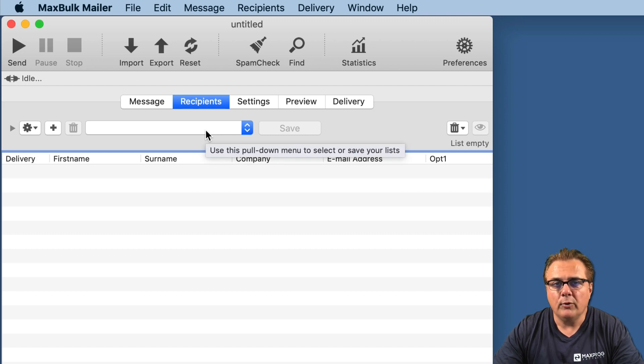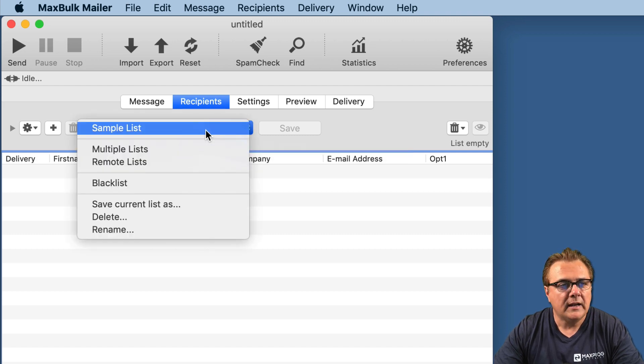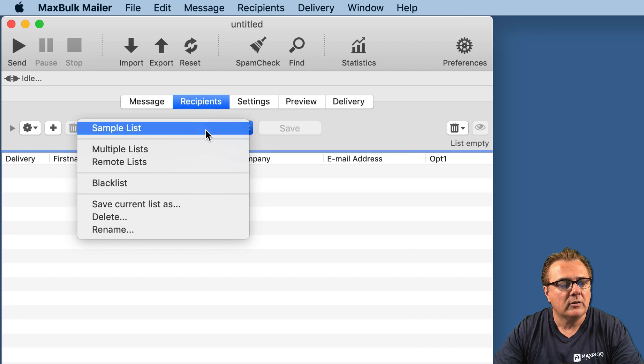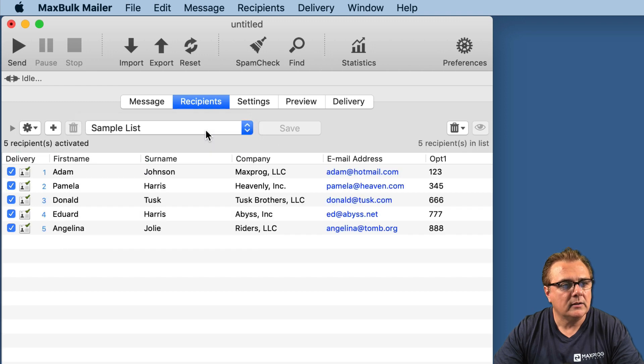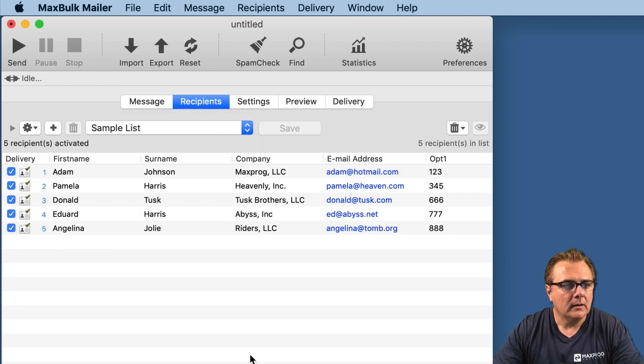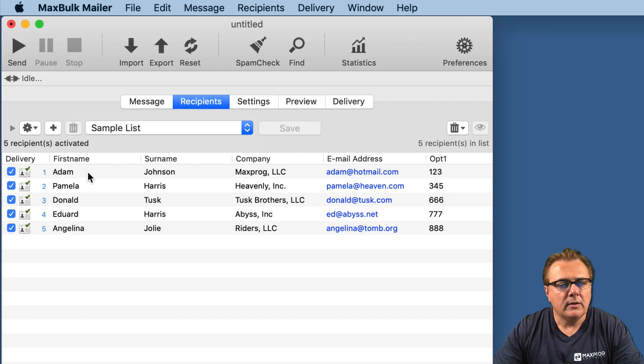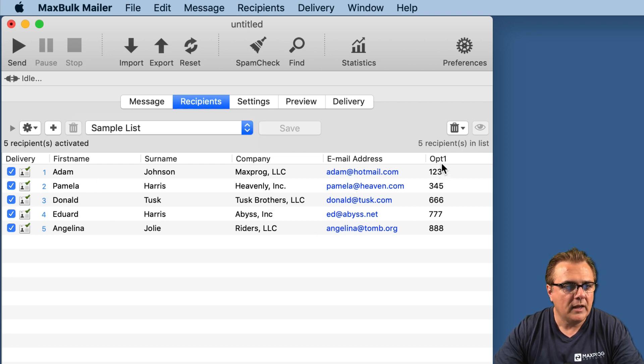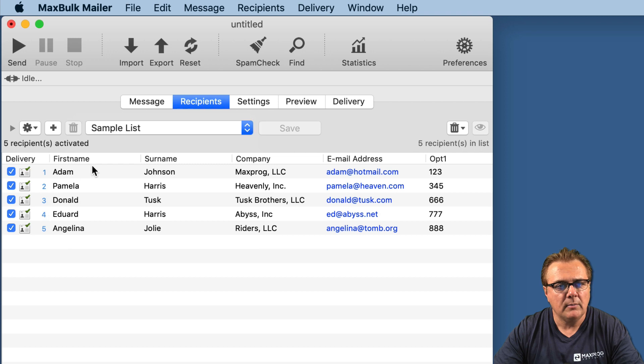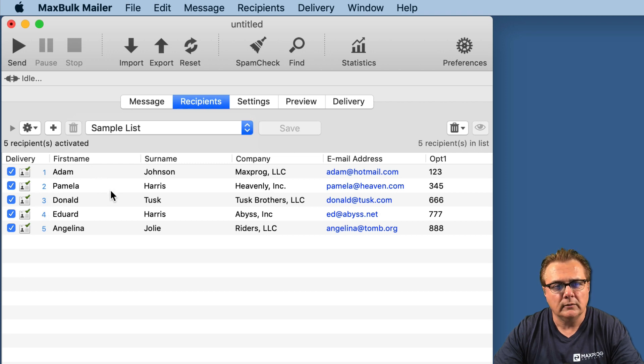So first we have to select a list. I have created one before, so let's select it. It is called sample list. You can see sample list have several columns: first name, surname, company, email address, and opt one.